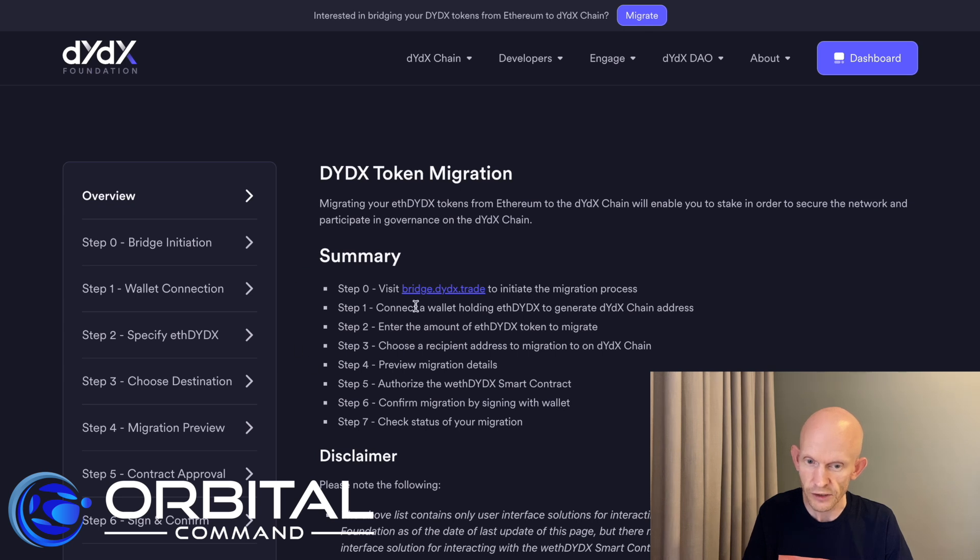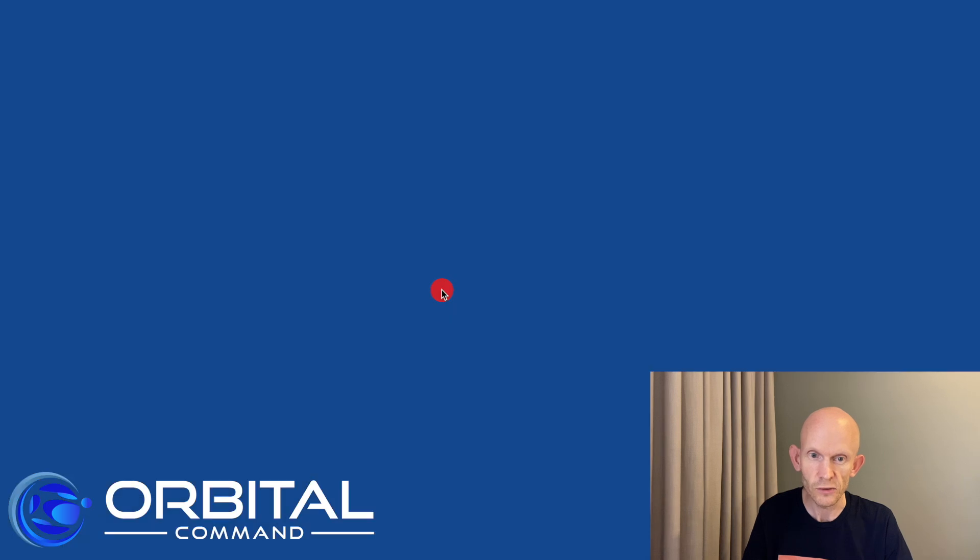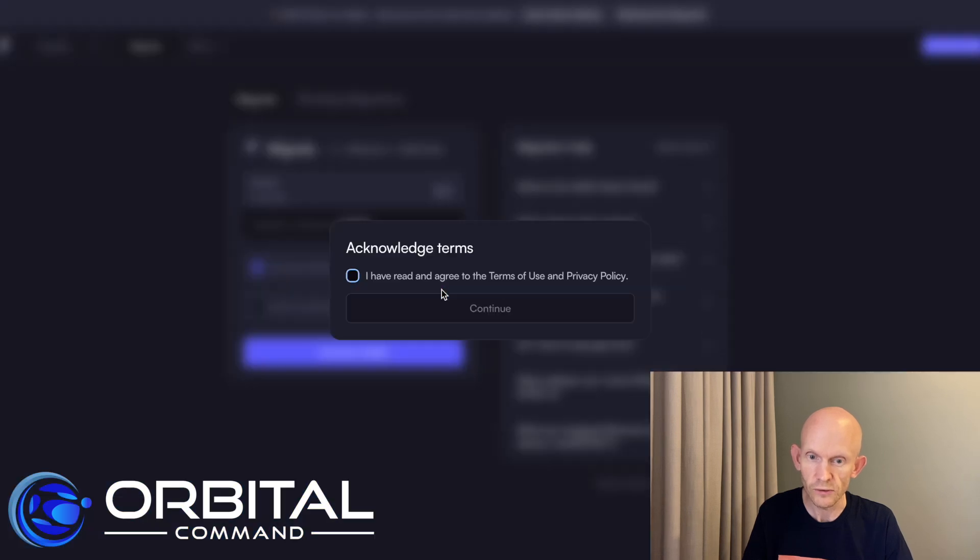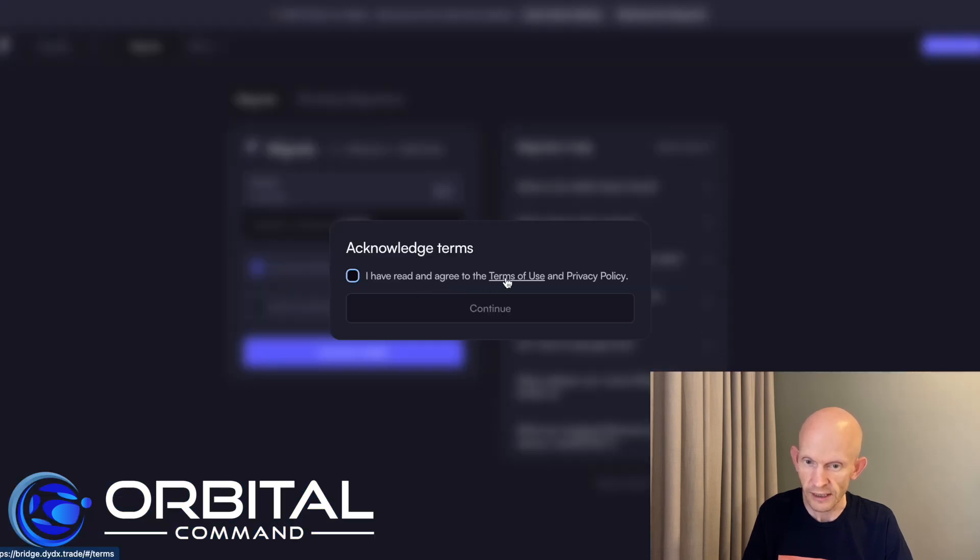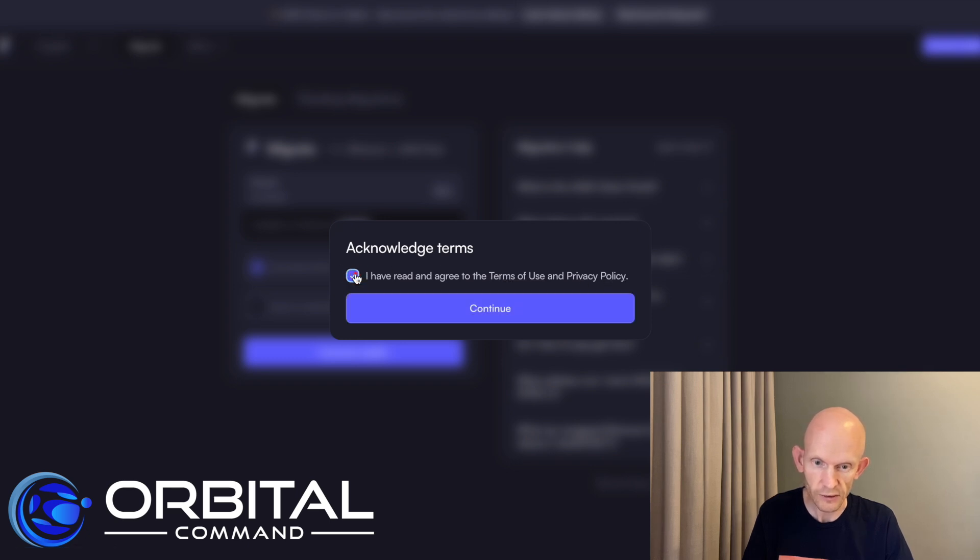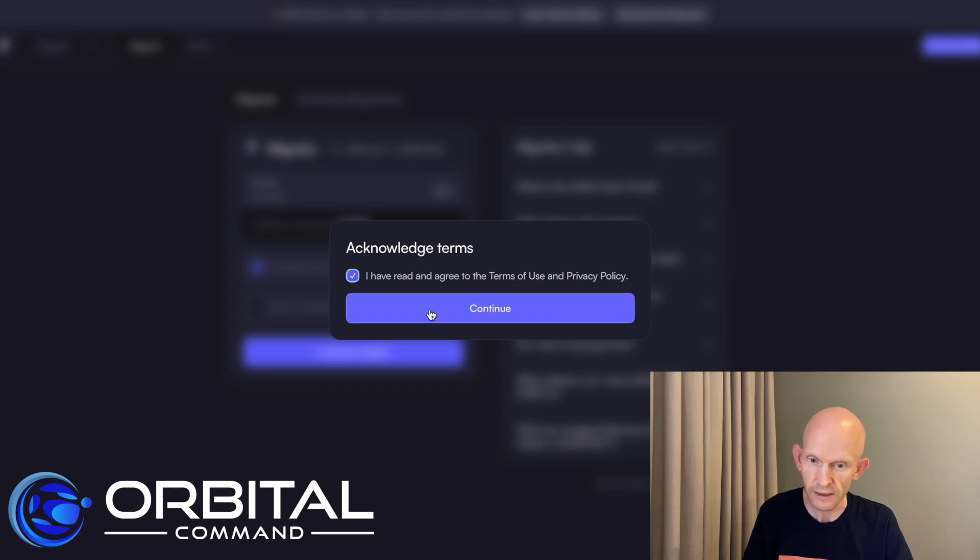The first being to visit the site bridge.dydx.trade. So I'm going to do that. Now I came here a bit earlier and had a read of the terms of use and the privacy policy and I do agree so I'm going to click that and then continue.